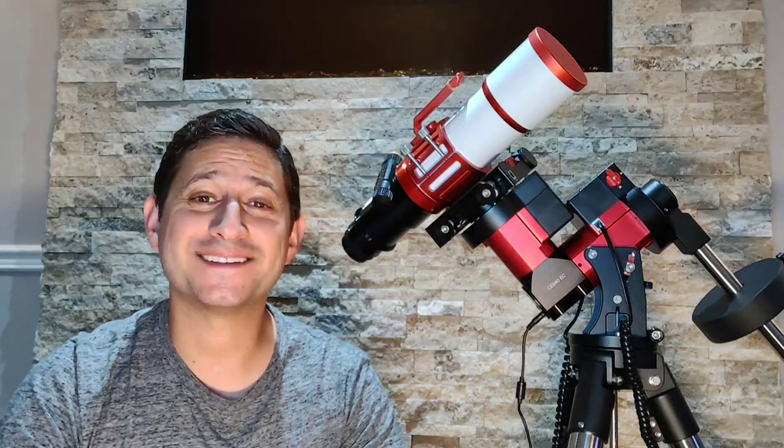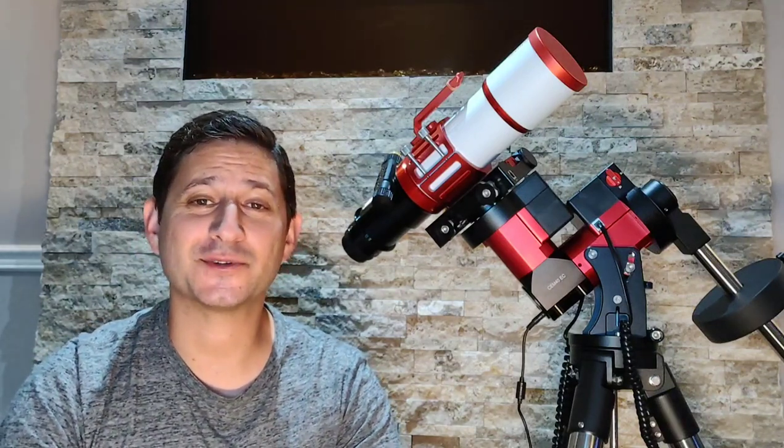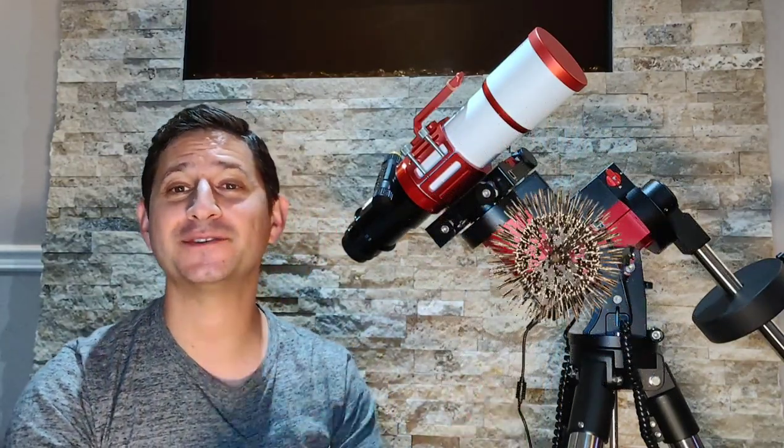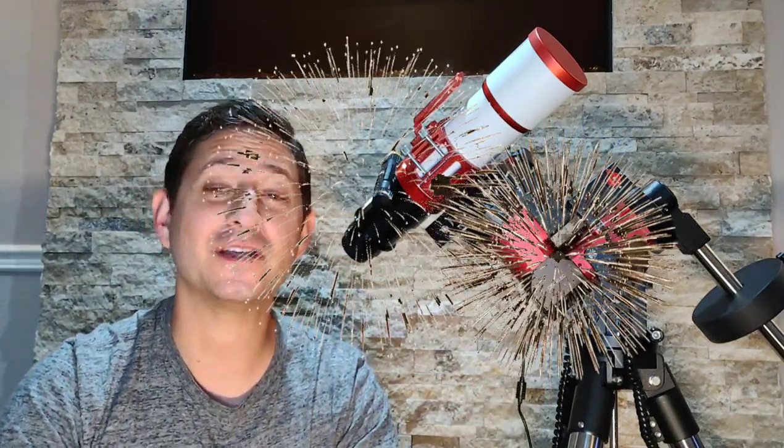Hey guys, welcome back to Keys to the Cosmos. Well, I'd say that there's no introduction necessary. The wait is finally over. My new mount has finally arrived.